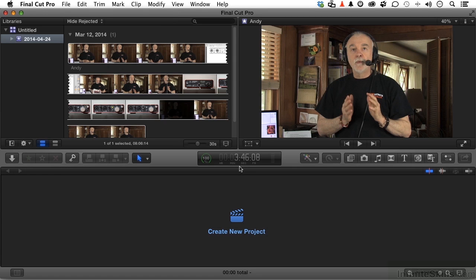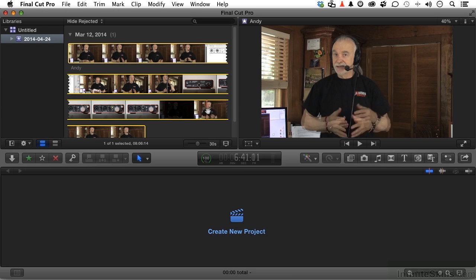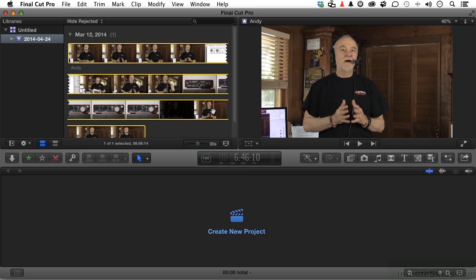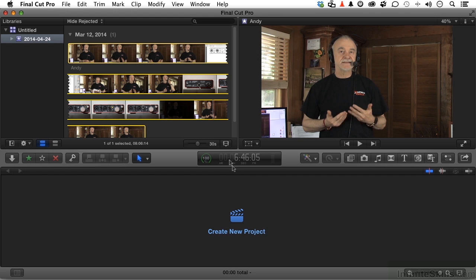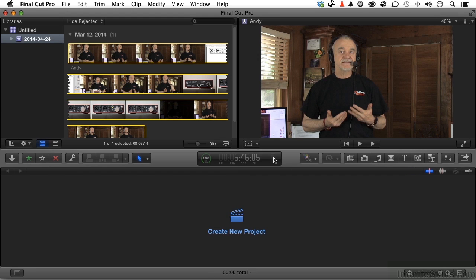You also have a number, and that number corresponds to the time code on where I am if I skim, just like this. Scrubbing is done on the timeline. Skimming is done up there. If I click here, it will open up the audio area so I can watch my audio. And then you have buttons over here that are going to be more active when you actually start doing things down here.